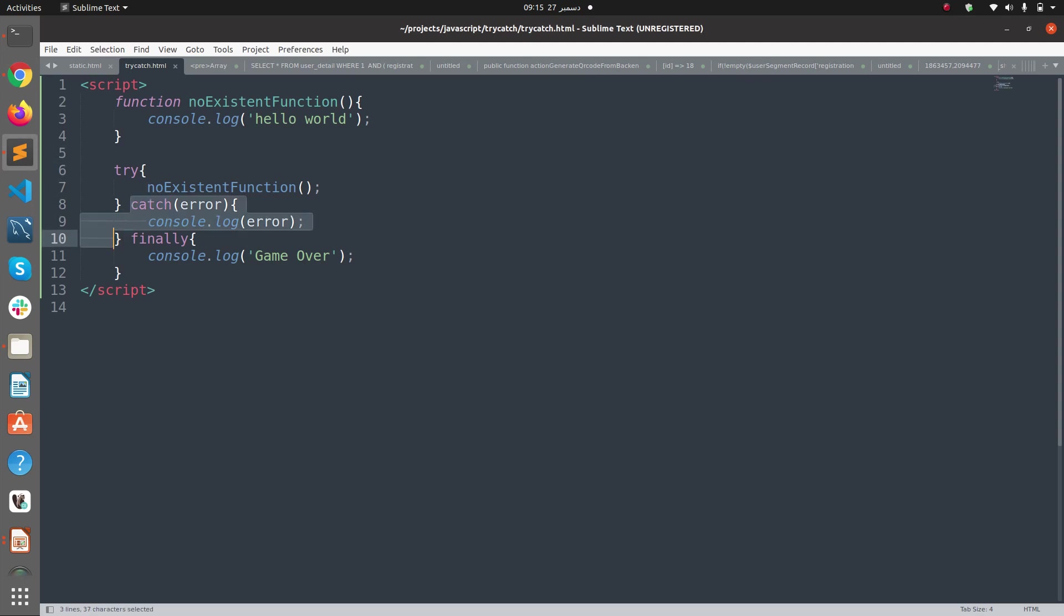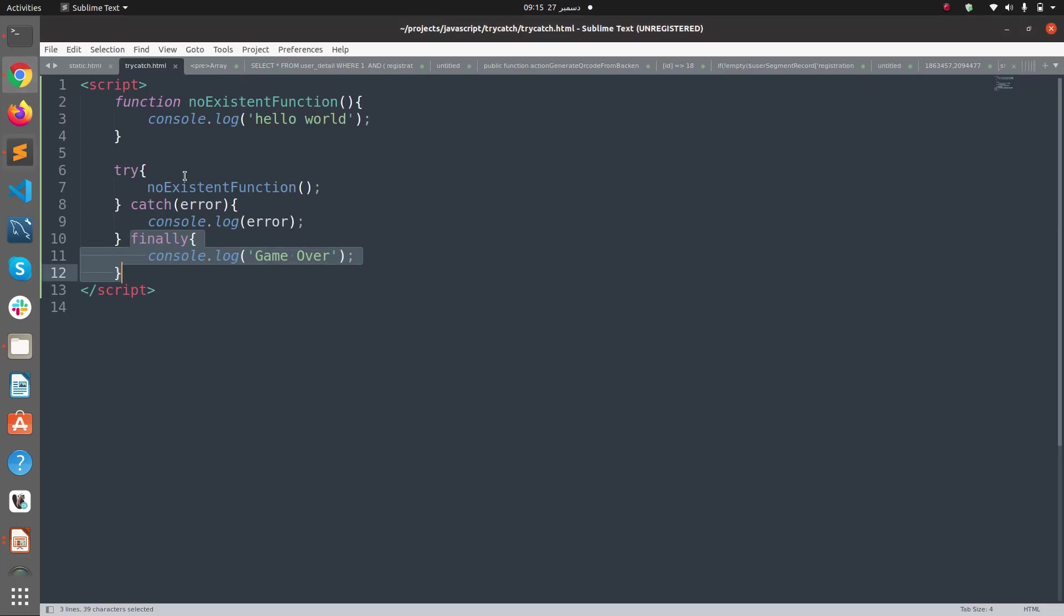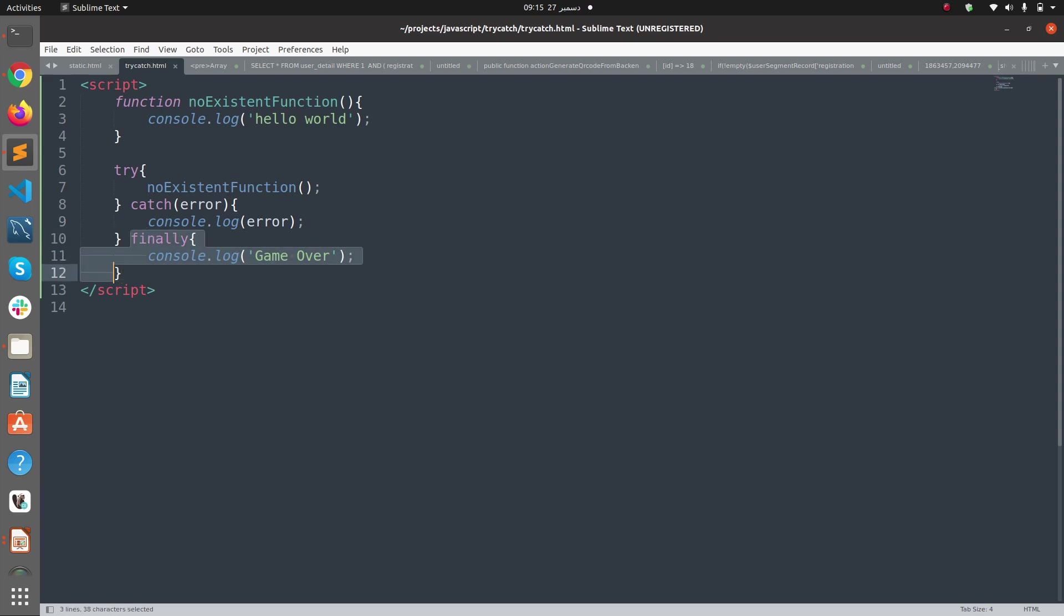So if you want to add something to the try-catch block and you want that code to be executed regardless of whether the try block or catch block was executed, you should put it here in the finally block. I hope you understood this point.